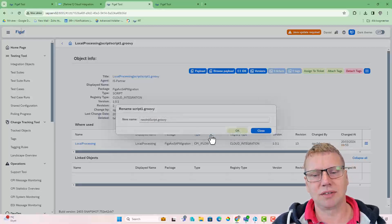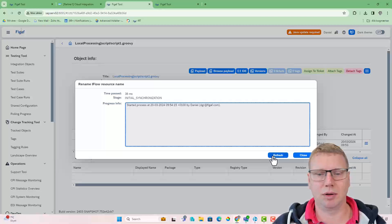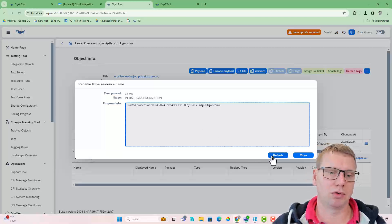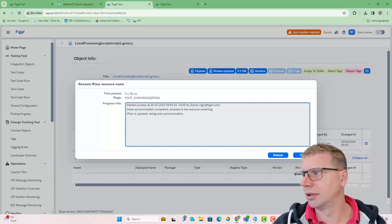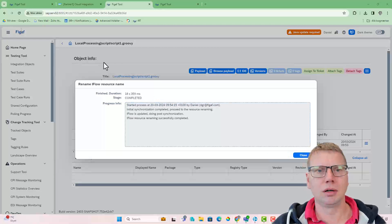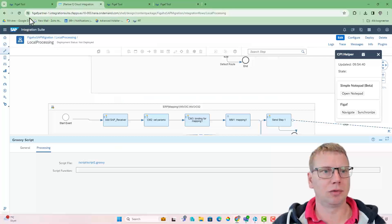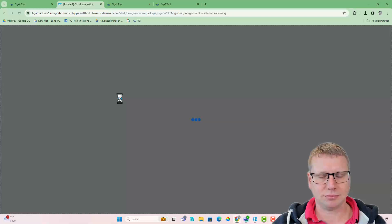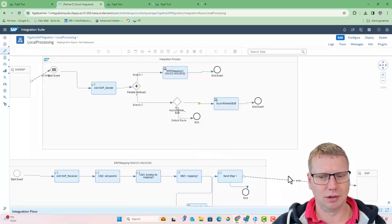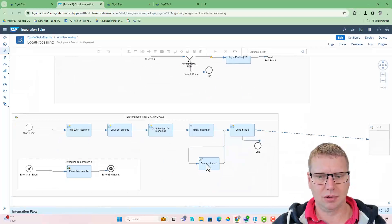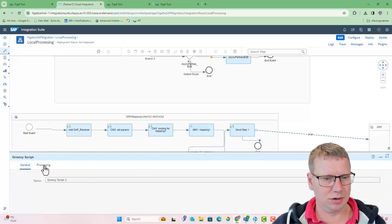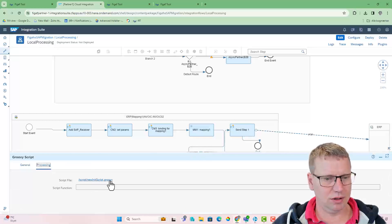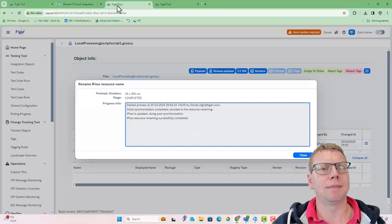And we can start the synchronization. We can decide whether we want it to synchronize one or two times. So now if we go back to our iFlow here, we can open the script1 here, and we can see it is now using new init script. That's all good.